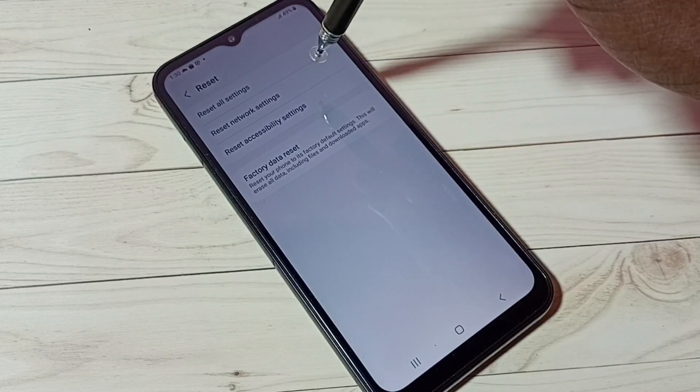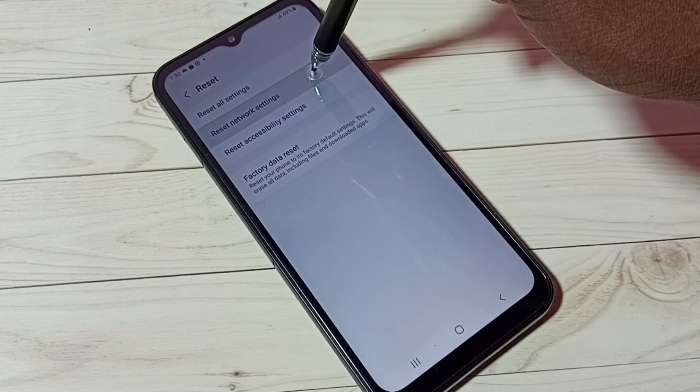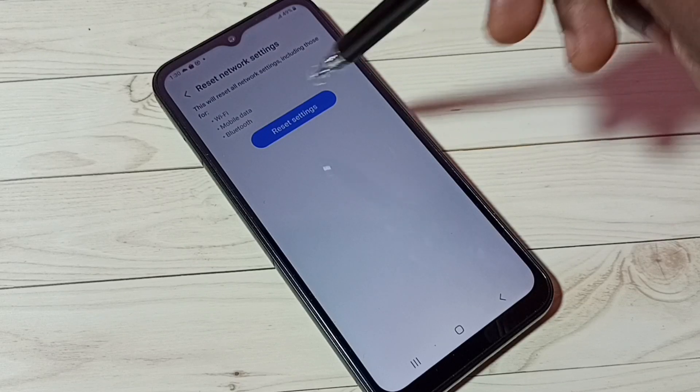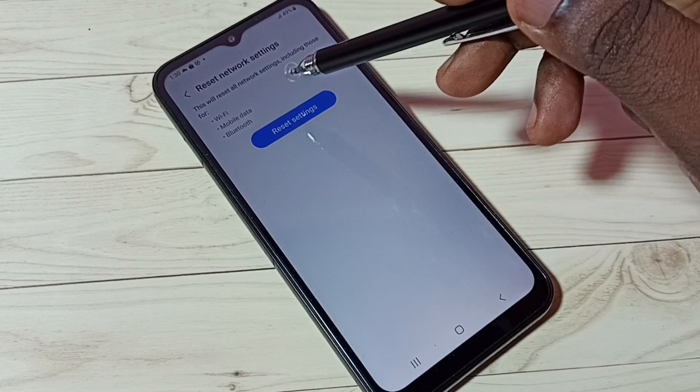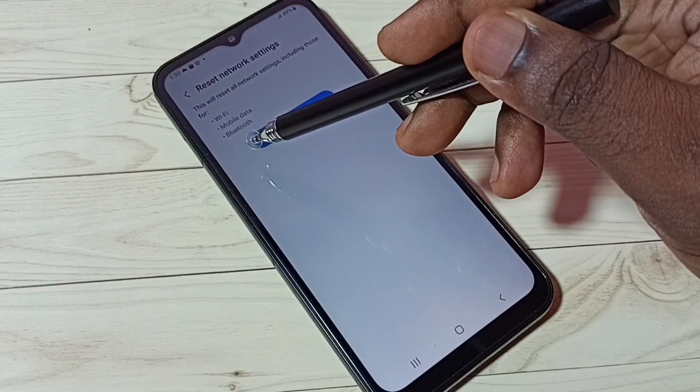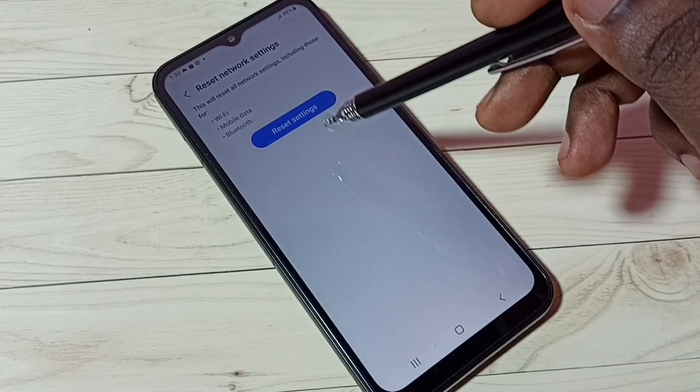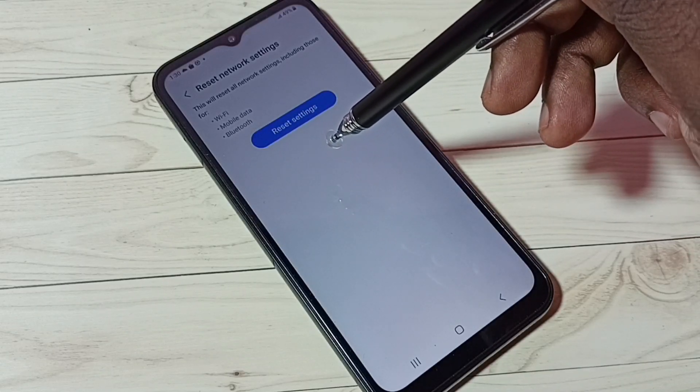Select Reset Network Settings. This will reset all network settings including Wi-Fi, mobile data, and Bluetooth. If you are facing issues with Bluetooth, you can reset these settings.